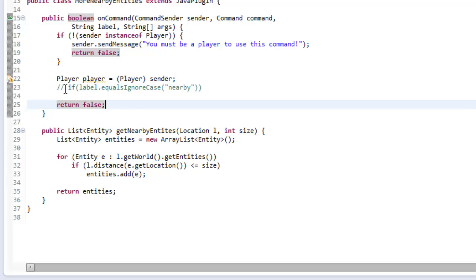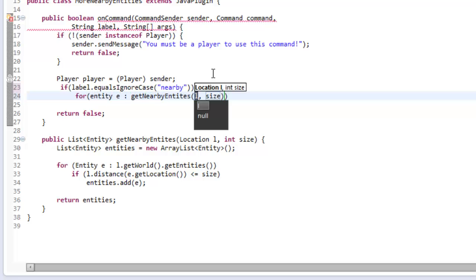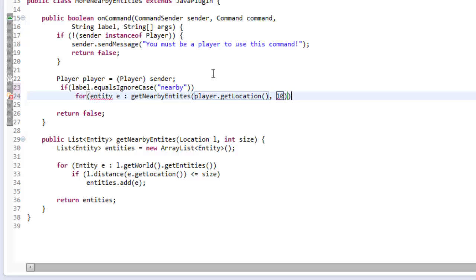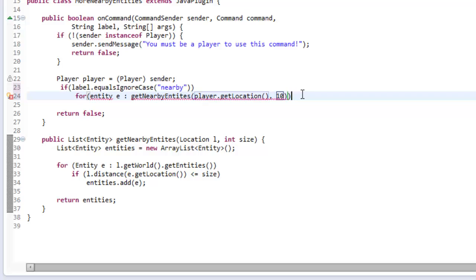Now we can continue with our command. We're going to loop through all of the entities. For entity E in the getNearbyEntities method with the location, I'm just going to put the player's location, so player.getLocation, and it's going to have a size of 10. This is going to do exactly the same as the last one, but if you wanted to, you could use this for a different location.